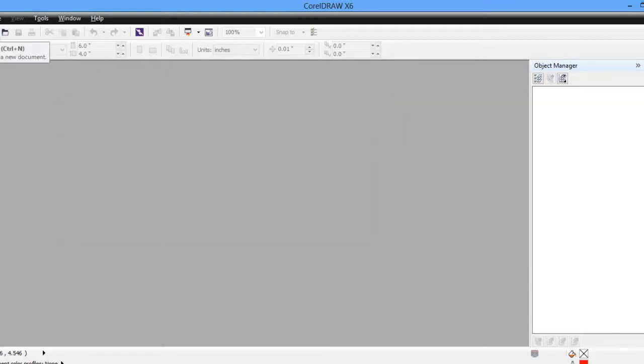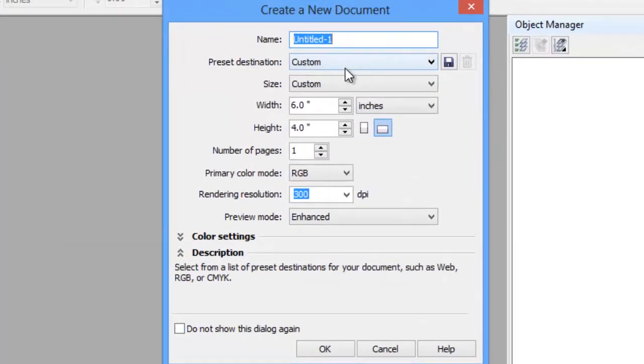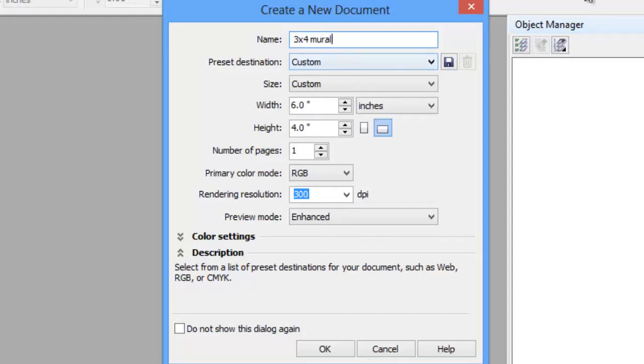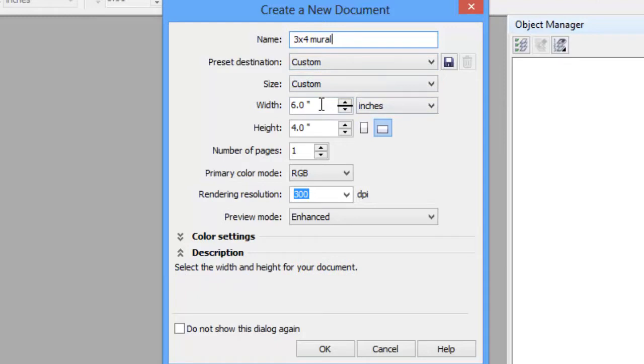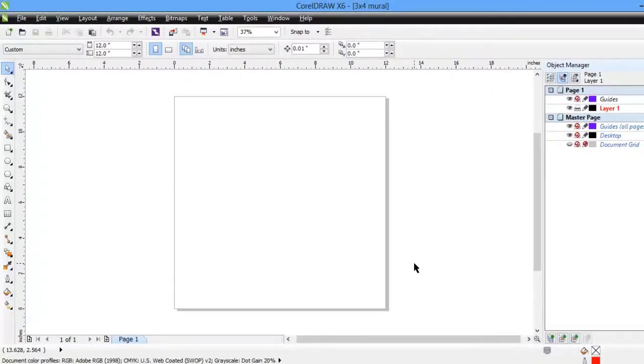Let's tell CorelDRAW that we have a new file and I'm going to call it 3x4 mural. And it is my strongest recommendation - always in CorelDRAW make your page size match your smallest units. So we're going to be using 12 inch tiles. So we're going to tell it 12 inches wide, 12 inches tall. That's all we should need. There's our individual page which represents a 12 by 12 tile.